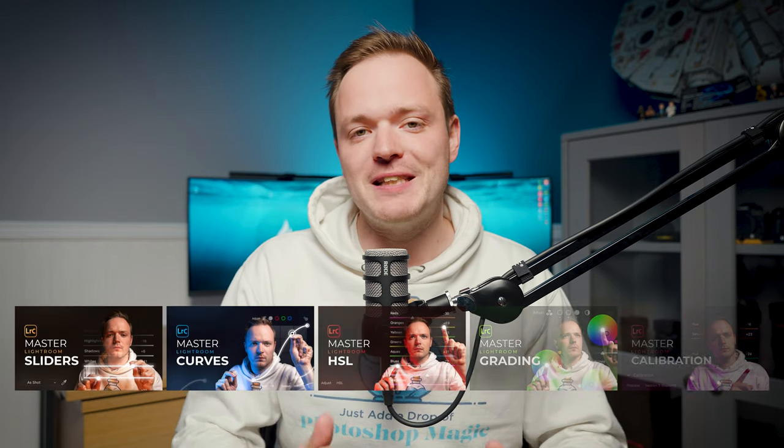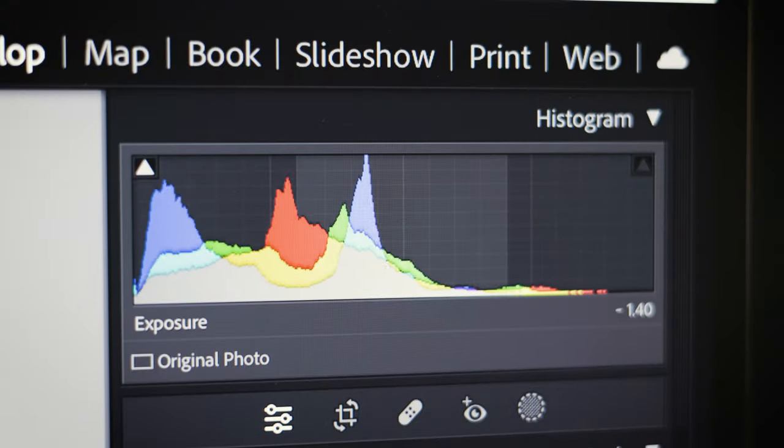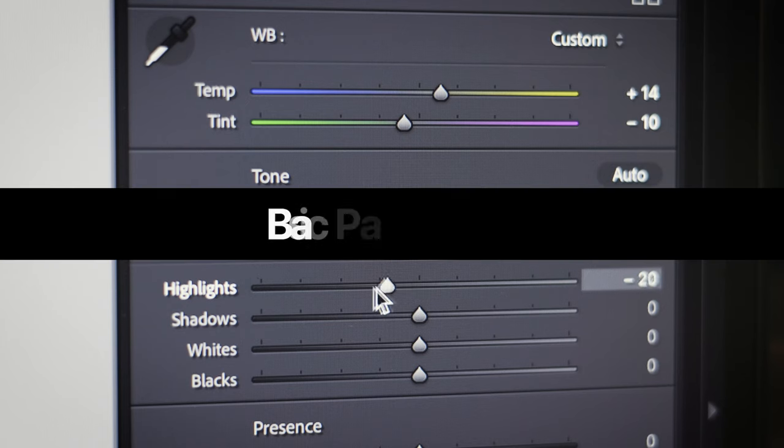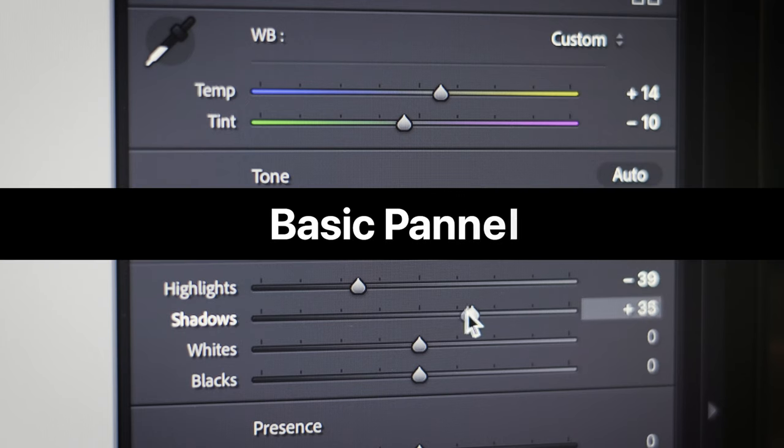Hi guys and welcome to this masterclass series all about Lightroom Classic. We're going to be breaking this down into five different sections, going over specific tools, but also a few helpful tips to make your editing workflow a little bit quicker. Today we are going over the basic sliders found within the develop panel of Lightroom Classic.